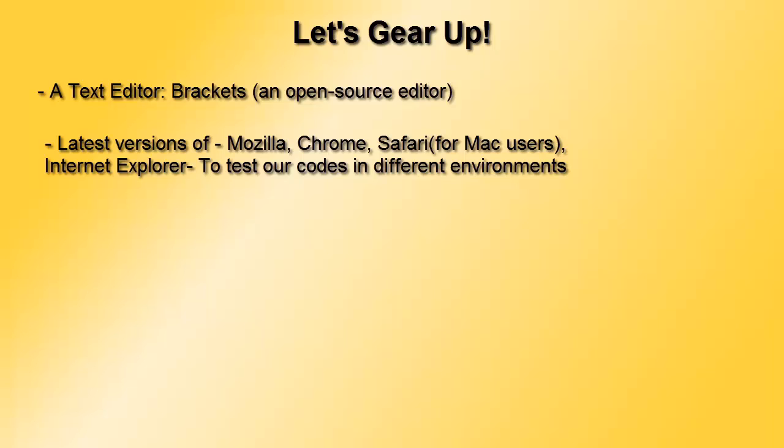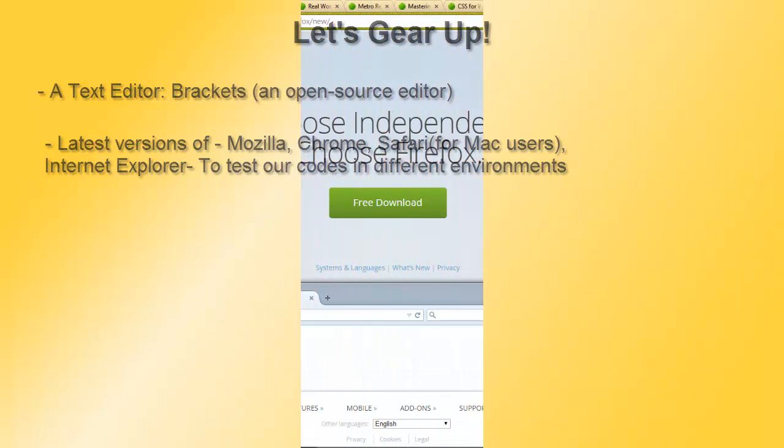Let's now see how to download these browsers. I'll be showing you how to download Mozilla and you can understand how to download the other browsers. I'll also give you the links. Please check the description below for links to download Google Chrome, Internet Explorer 11, Mozilla Firefox, and the open-source editor Brackets for writing JavaScript code.